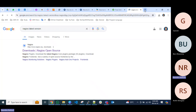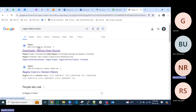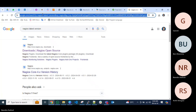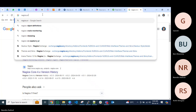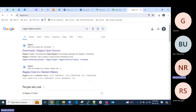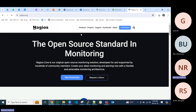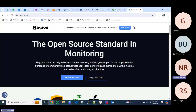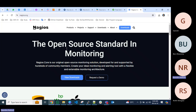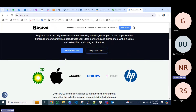The official Nagios website is nagios.org. Some organizations use the paid version because it has more features. I will show you how we can work at both the Core level and the XI level. XI has a license, which I don't have, but I will give you a brief description.